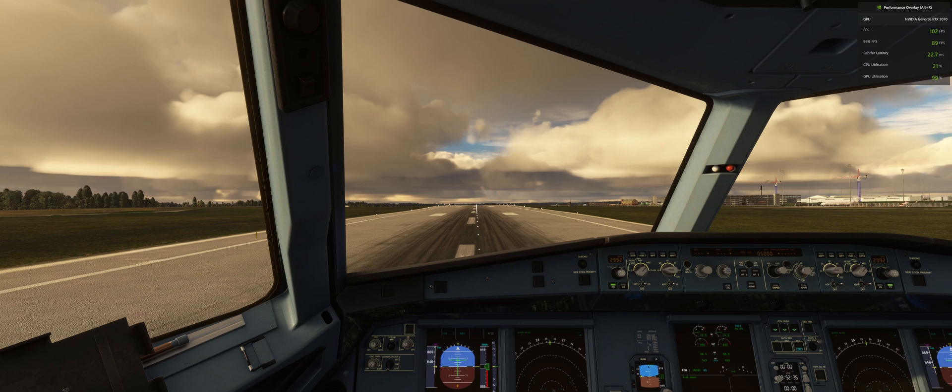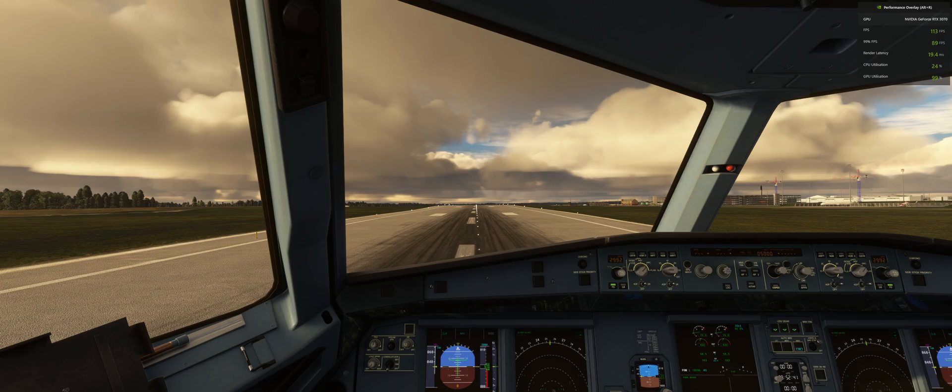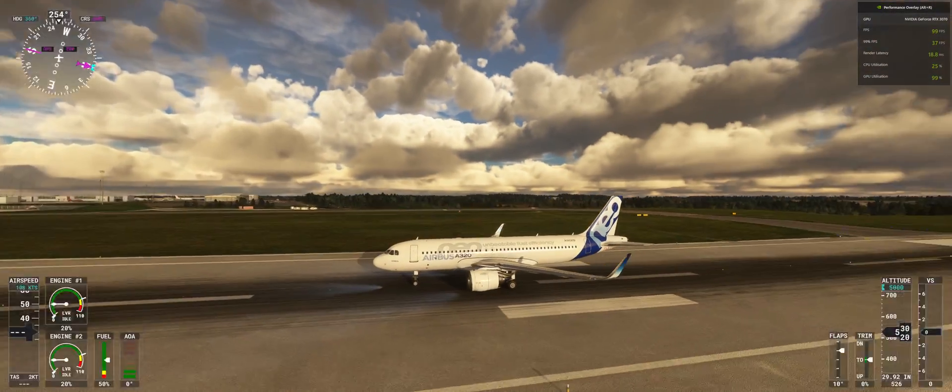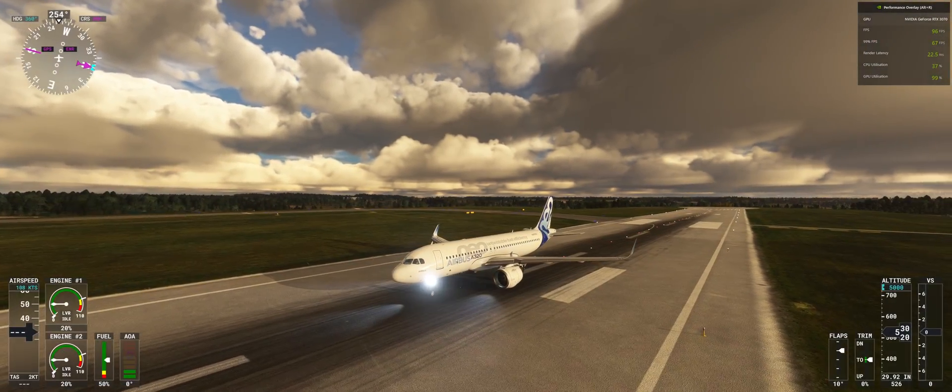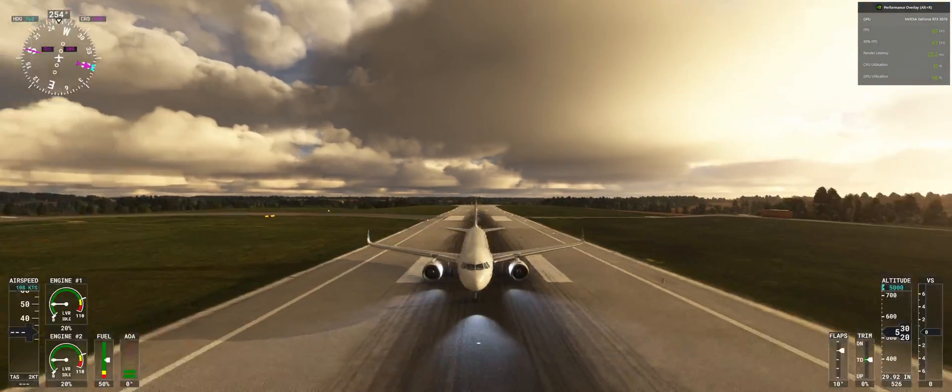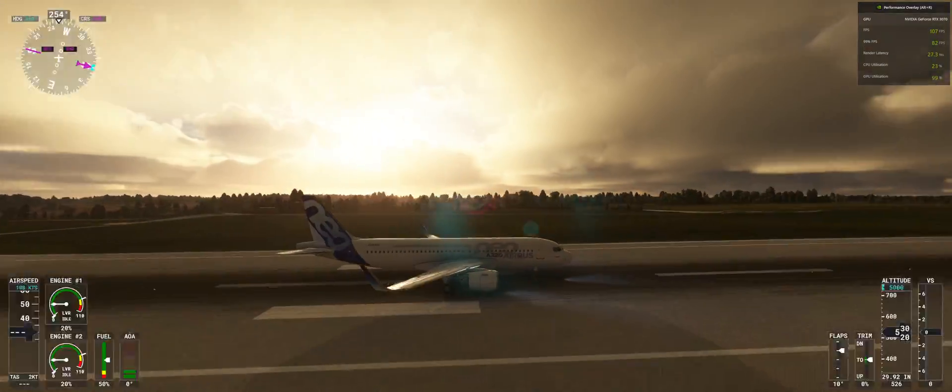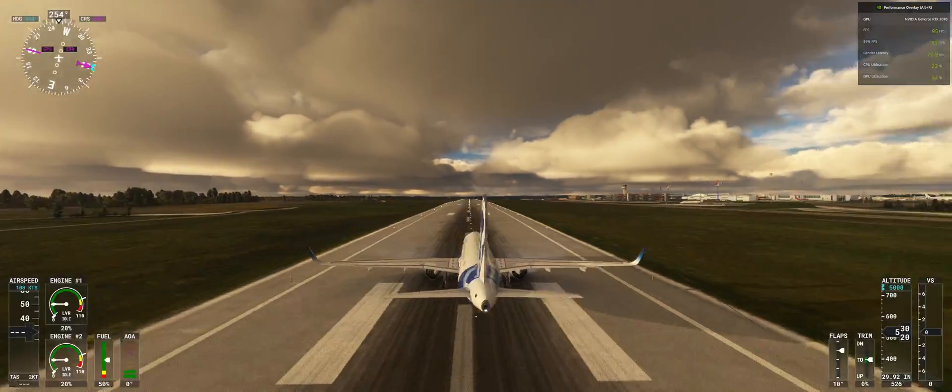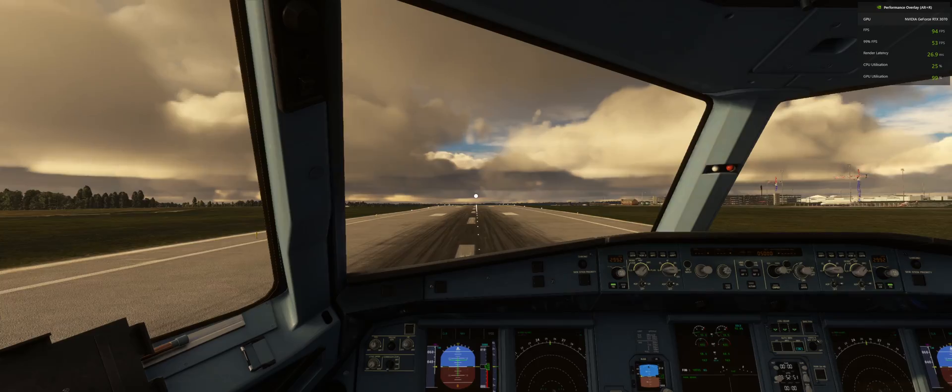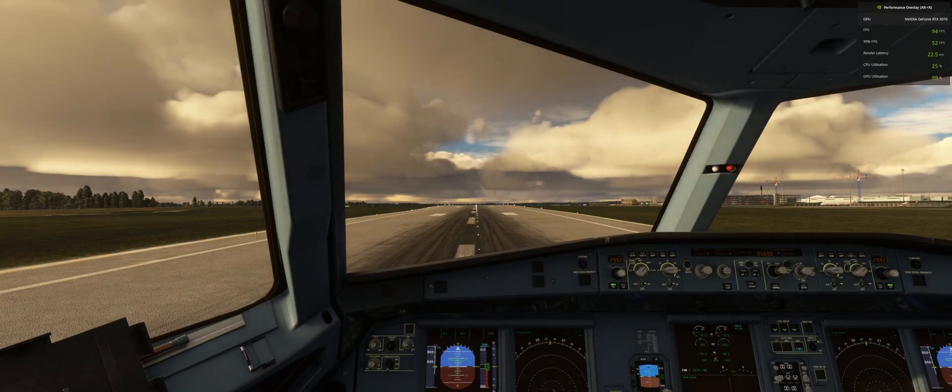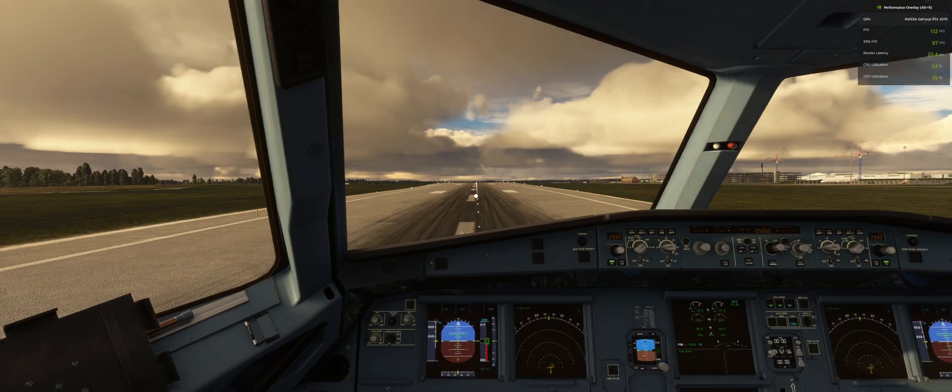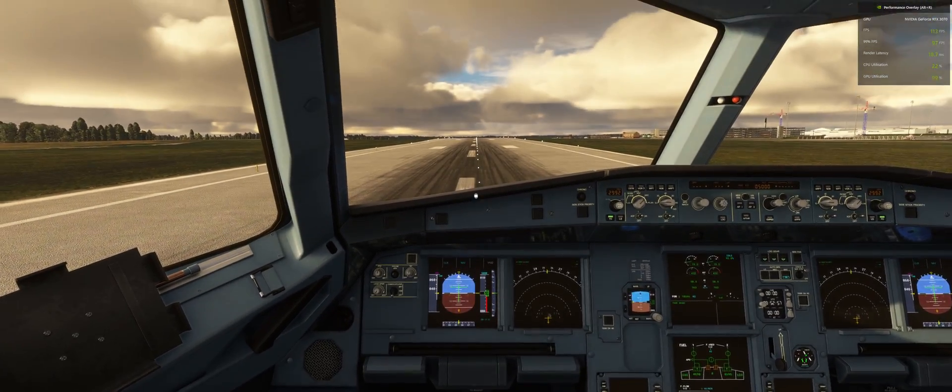Outside view around the high 90s and 100s, inside view 110. So that's a massive difference.